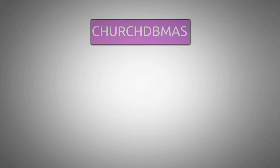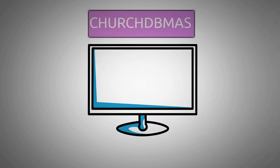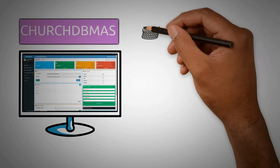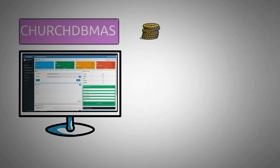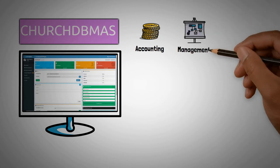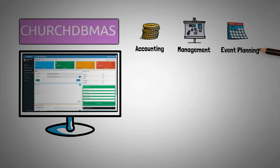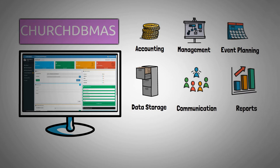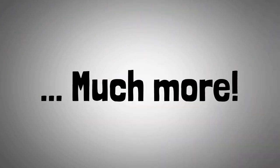ChurchDB Mass is an online web application that allows your church to easily manage their accounting, people management, event planning, data storage, communication, reports and so much more. Please stay tuned while we show you the following features.